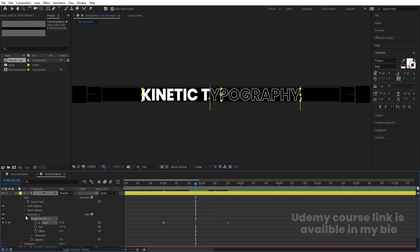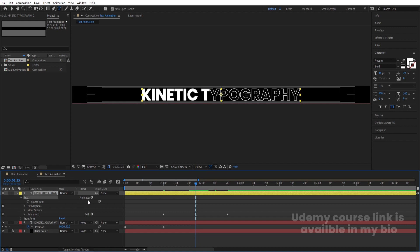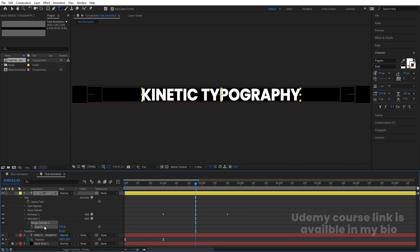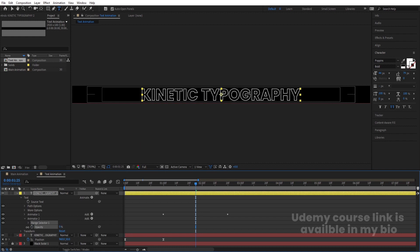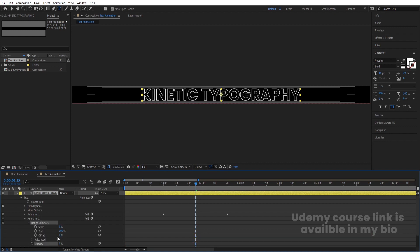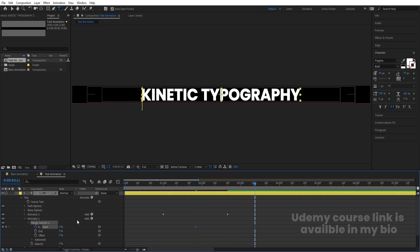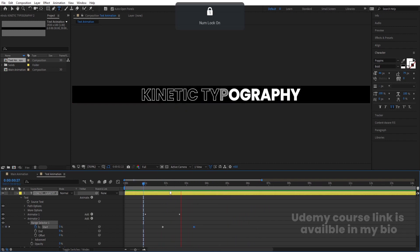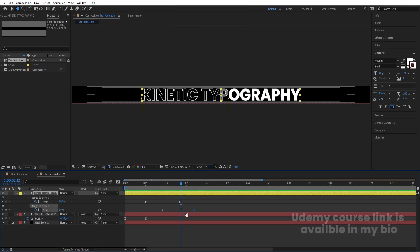Go to somewhere in the middle of those two keyframes, minimize this animator, then select the text, go to Animate and choose Opacity again to get Animator 2. Reduce the opacity again. Go to the Range Selector, set the End value to zero initially, create one keyframe at the start, go further along and decrease the Start value — we'll get this kind of animation.